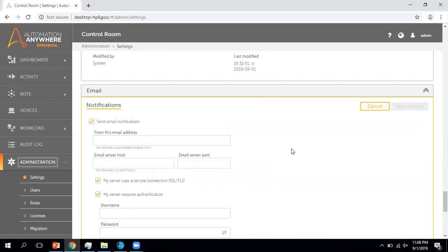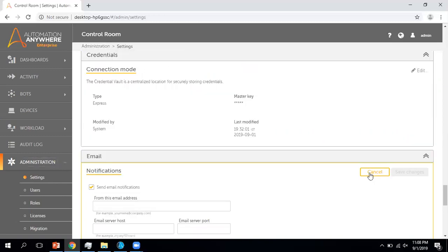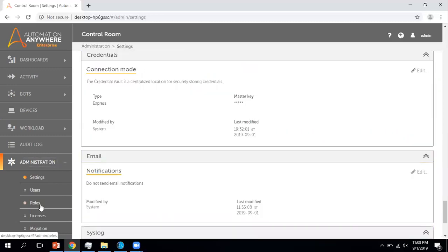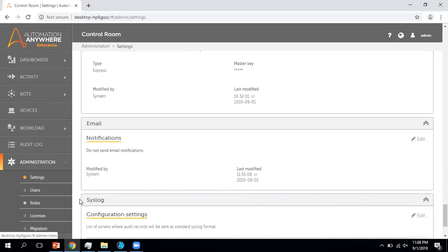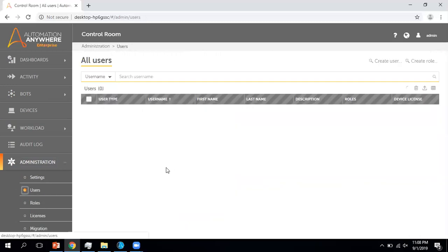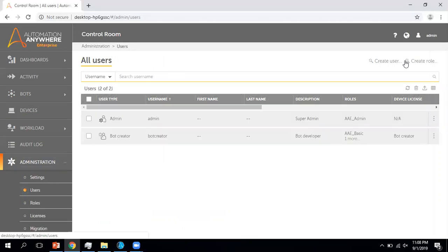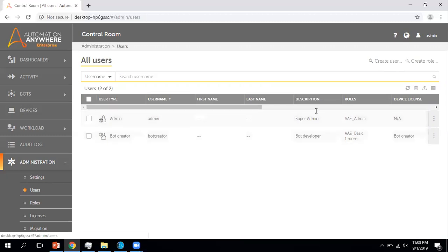I'll make sure to create a video based on the practical things like user creation and roles. Now let me move to Users. In the Users section you can do two activities: one is creating a user and another is creating a role. Apart from those, you can see what roles and users are available under this section.